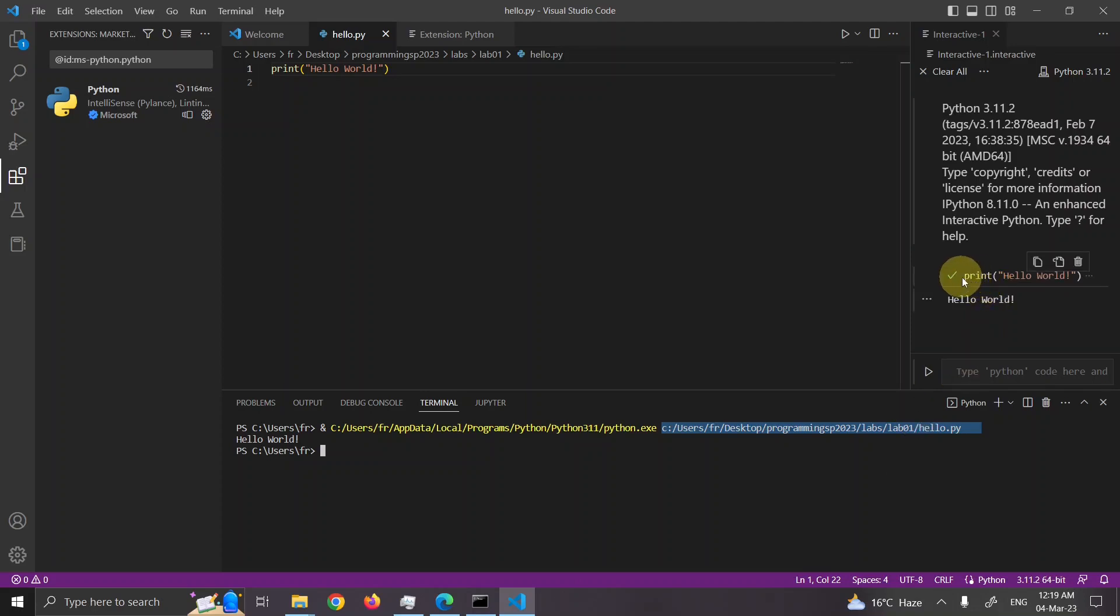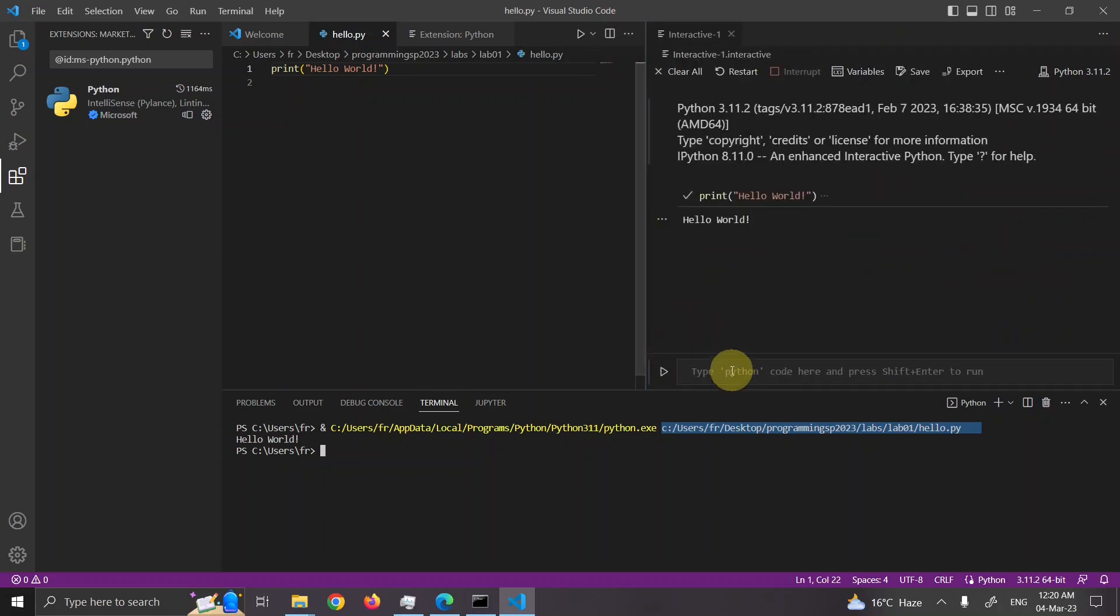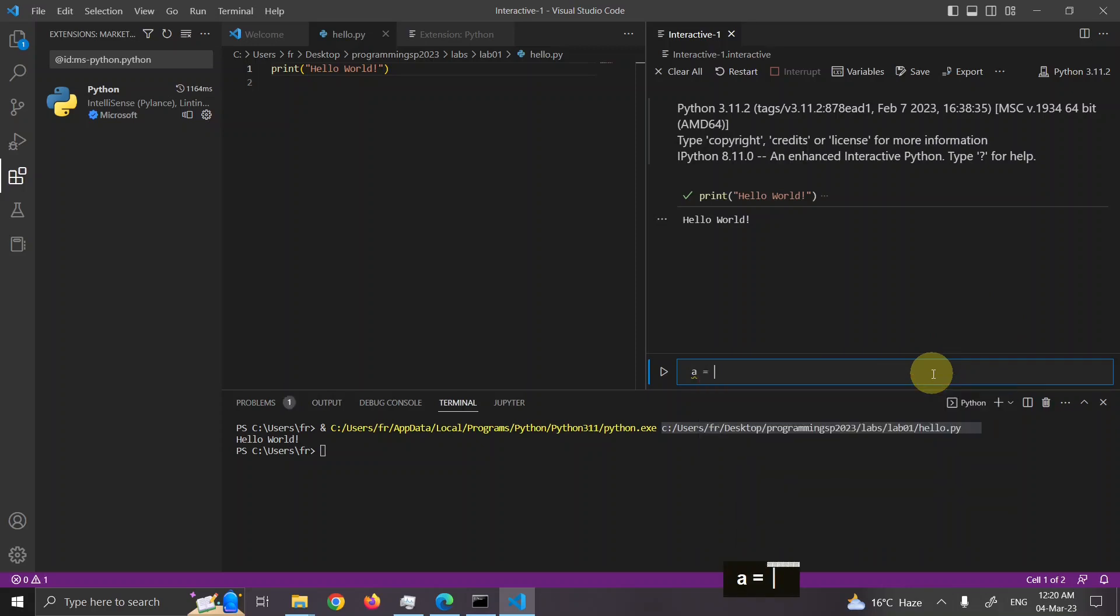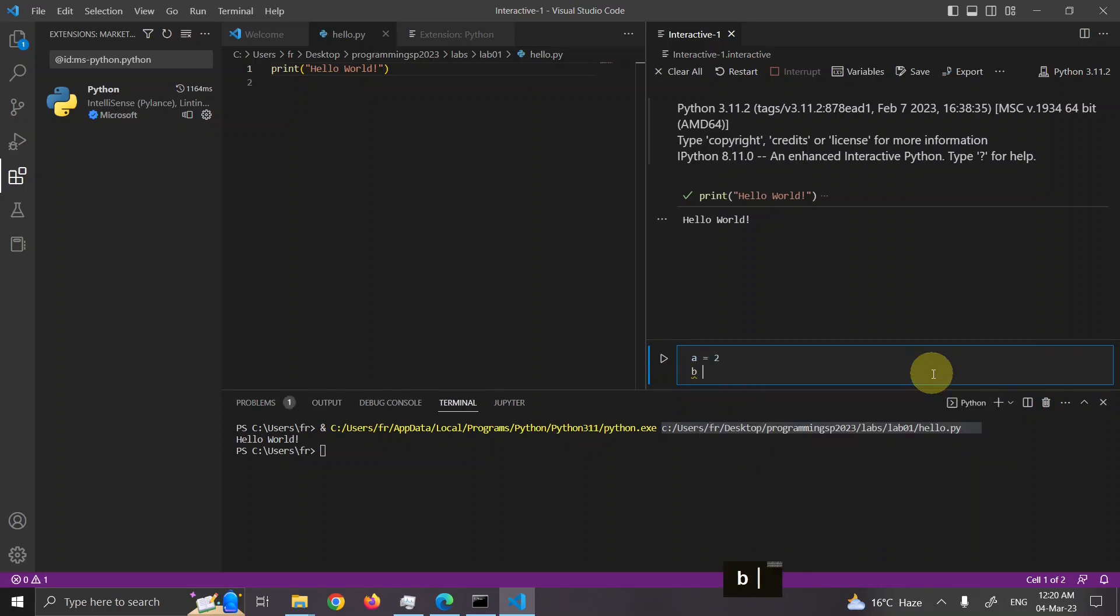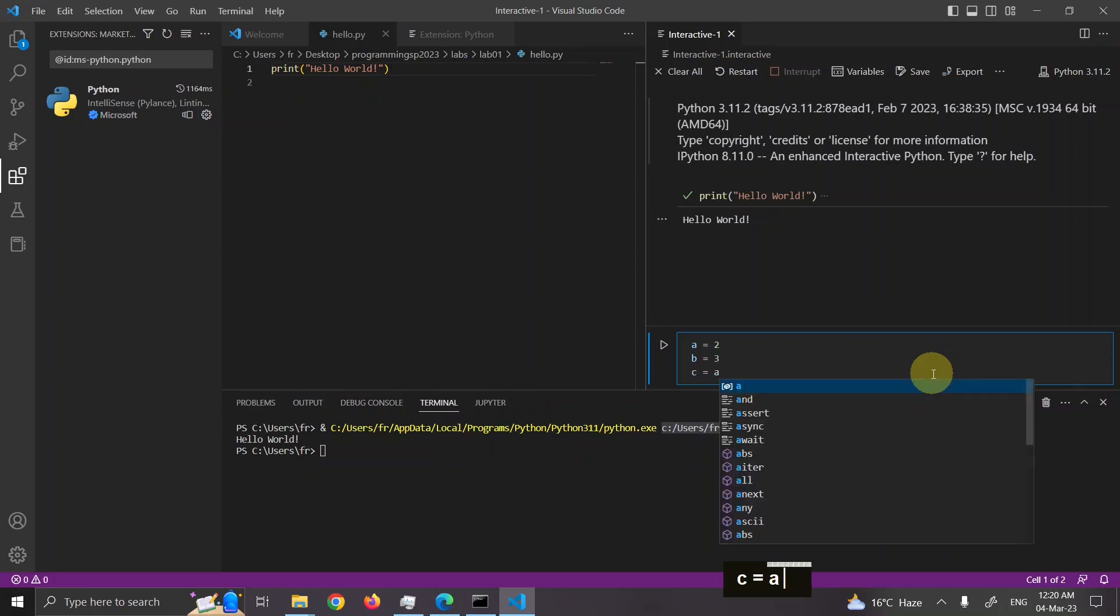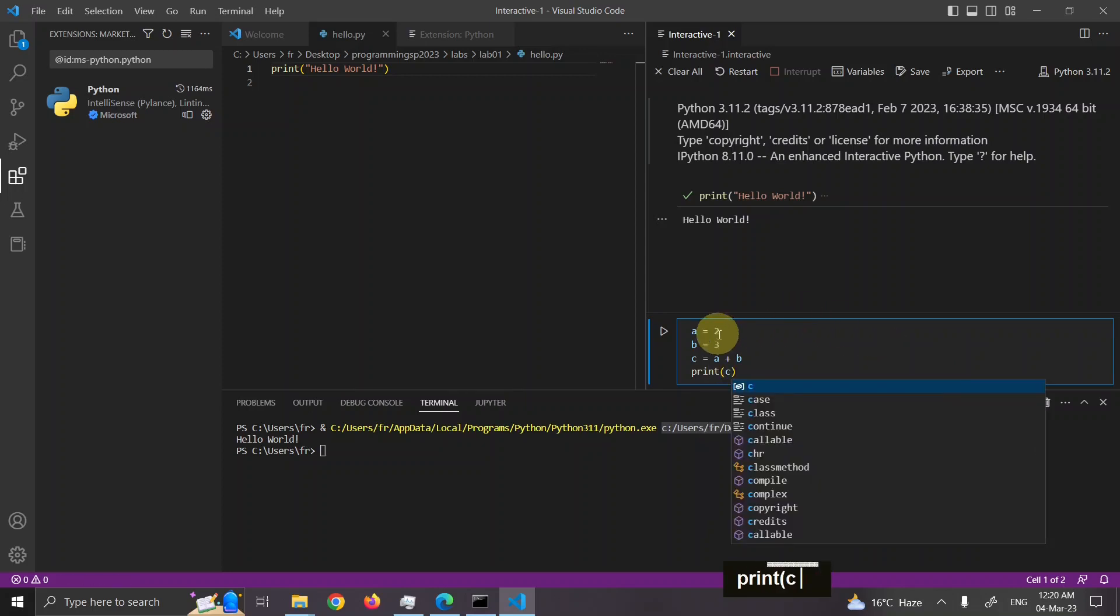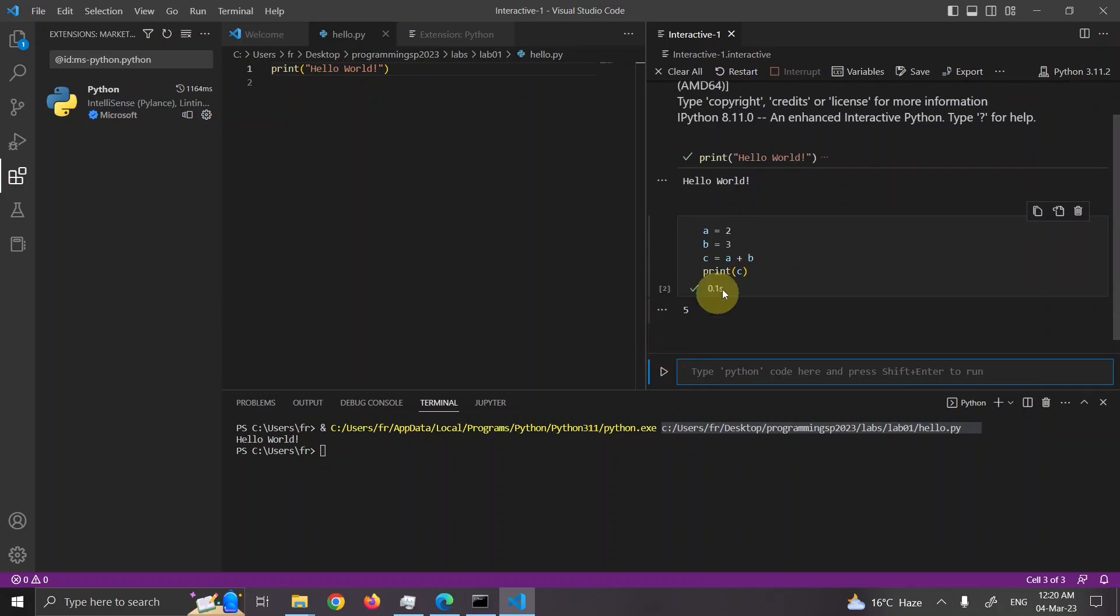What happened is that print command was executed. And this is the result with me. And this is the interactive window. I can try other code here in the interactive window. For example, if I say A is equal to 2, B is equal to 3, C is equal to A plus B. And then print of C. Let's run all this code interactively. So here we have 0.1 second it took. And here I have answer. Basically, this is like Jupyter.